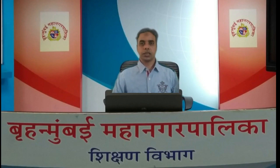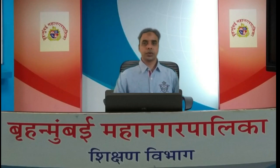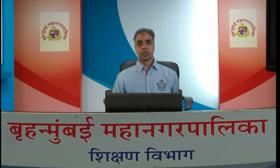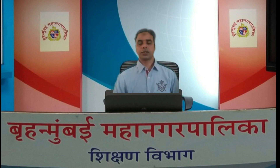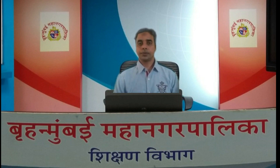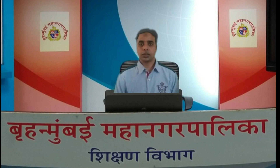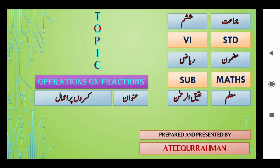Bismillahirrahmanirrahim. I very welcome you students to this MCGM VTC online class. Today we are going to learn standard 6th mathematics subject and today's topic is operation on fractions — یعنی کسروں پر آمال.